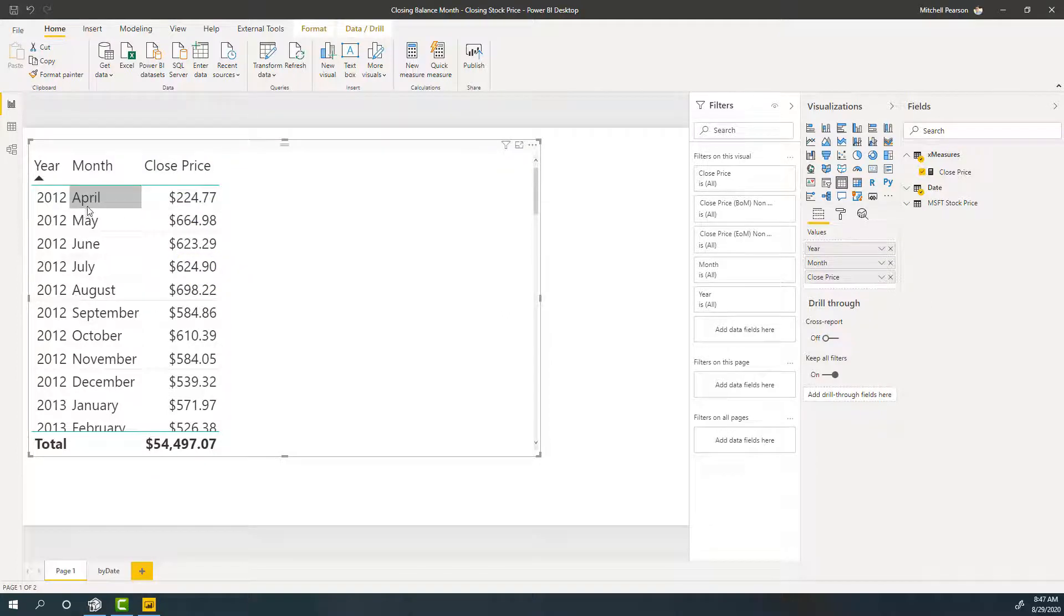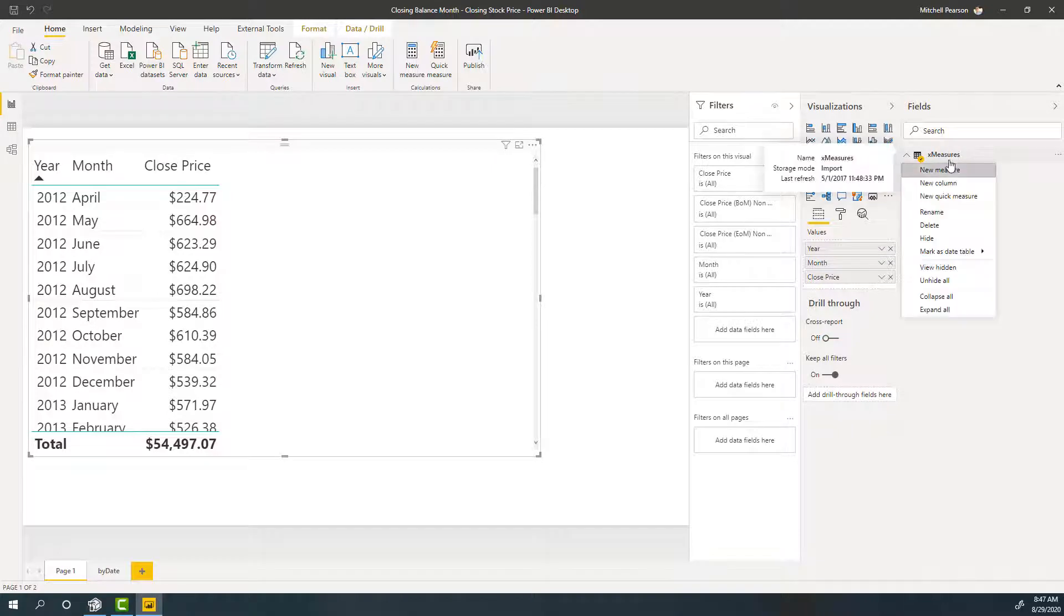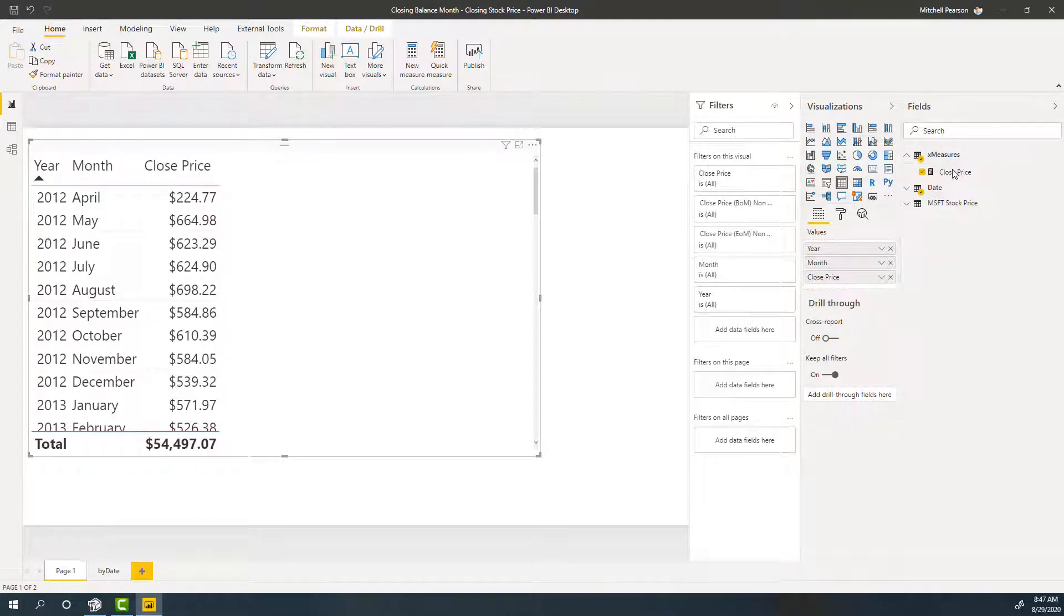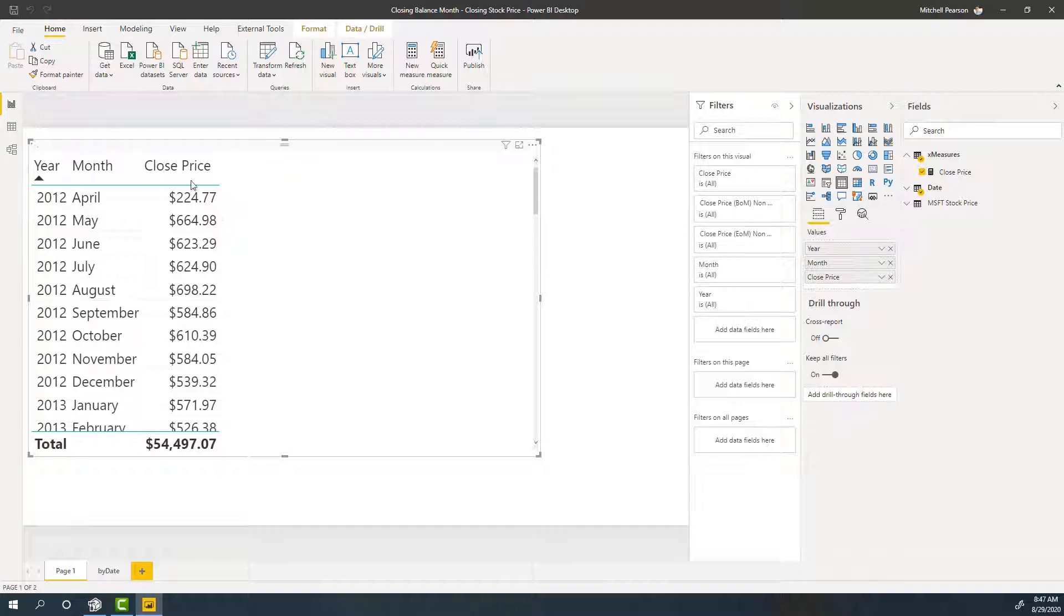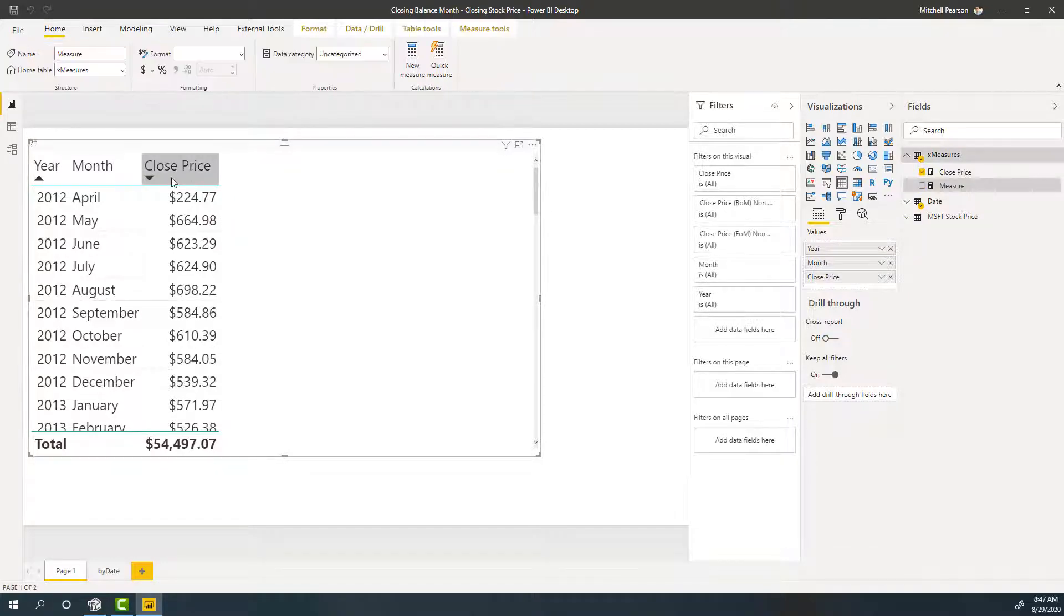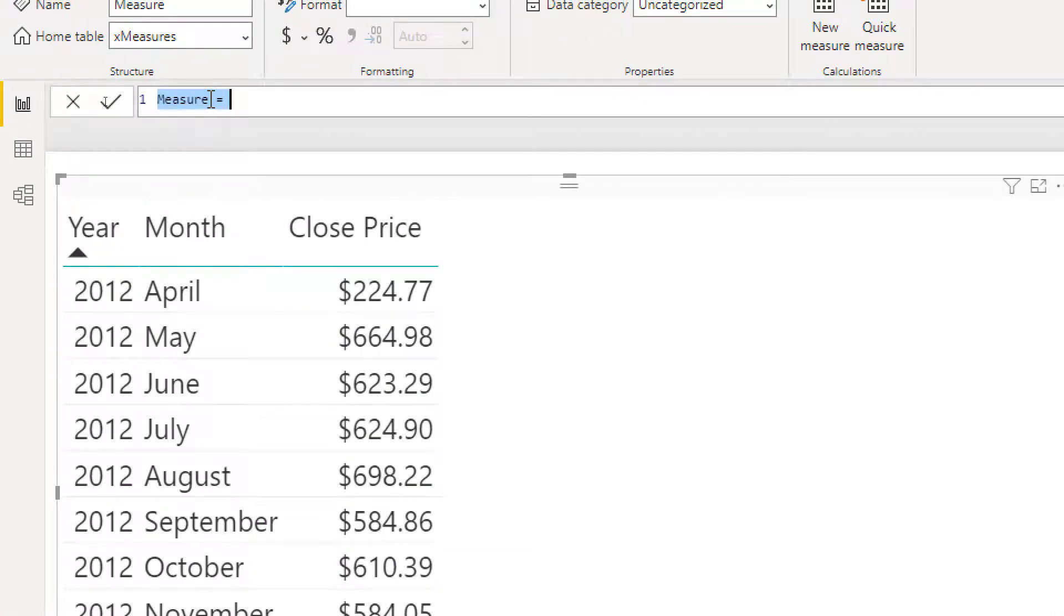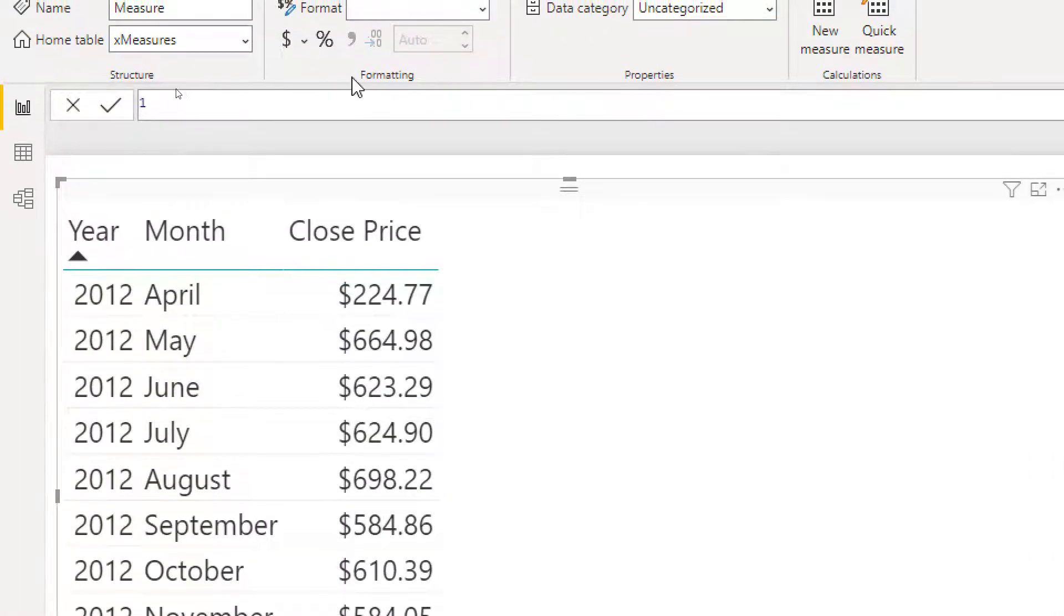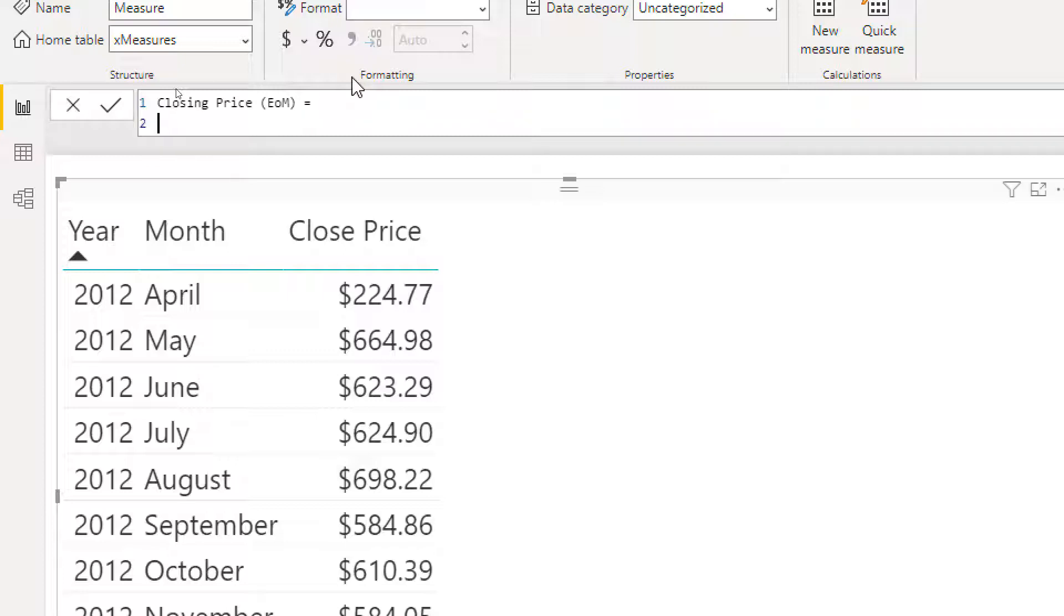But what we want to do is we're looking at this at the month level. I want to return a measure that's going to give us the closing price for the month. My first attempt at this might be to come over here. I'm going to create a new measure and I'm going to use the last date function. We're going to use the last date function and talk about maybe what the limitation with that is. So let's call this something like closing price and then end of month, EOM equals.